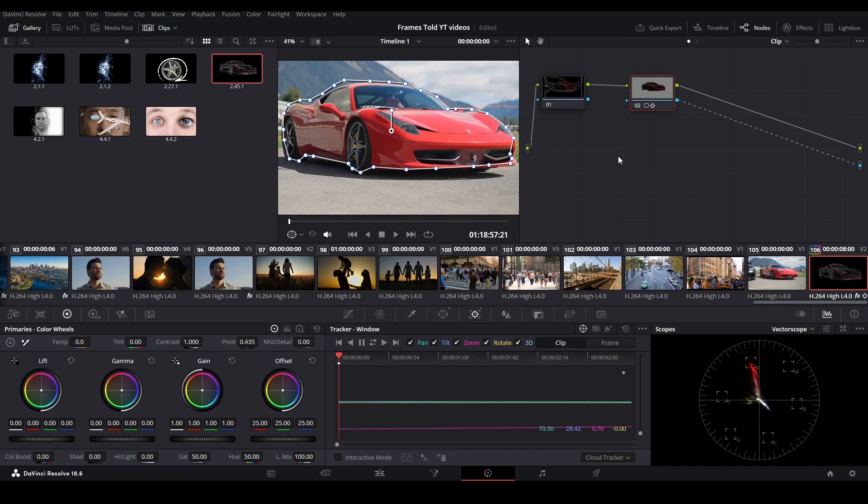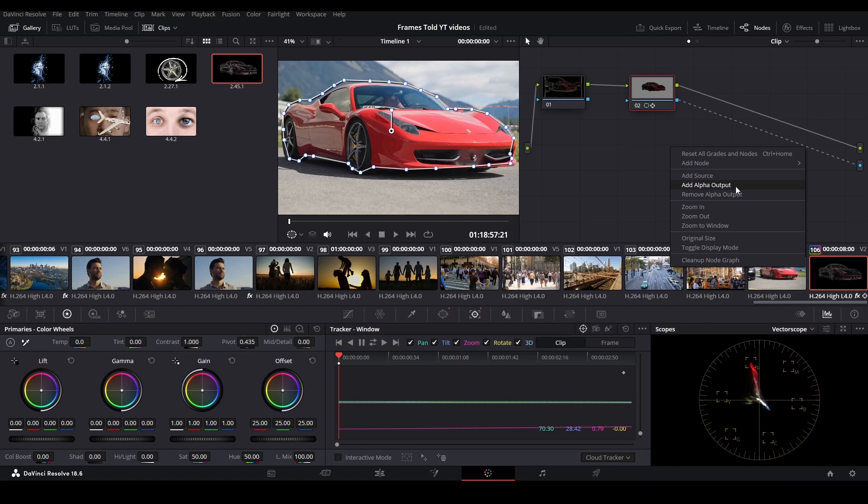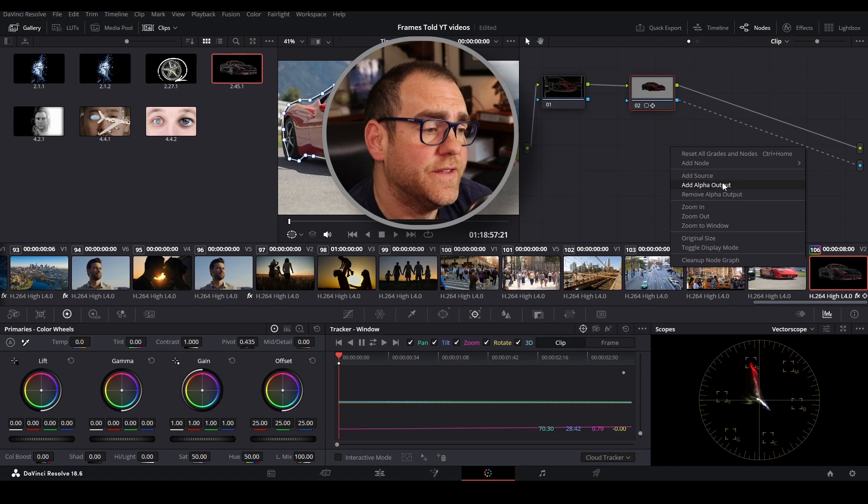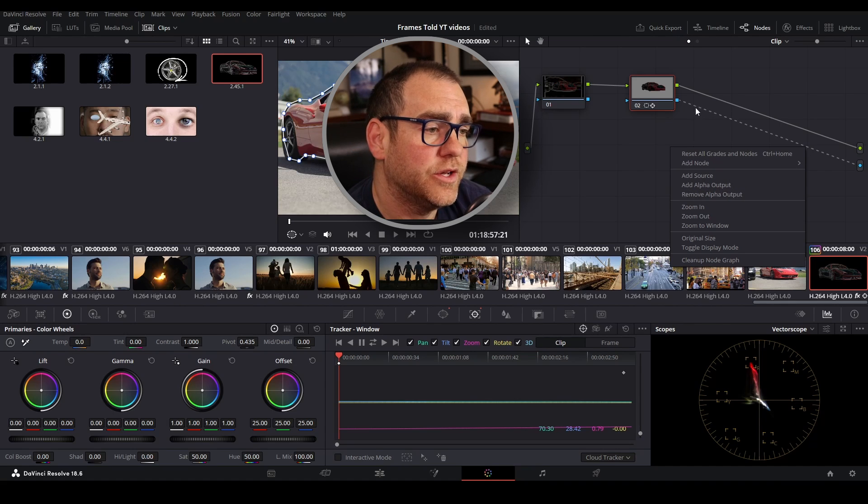Then lastly, over here, you want to make sure to right click on this blank space and click add alpha output. This is one thing a lot of people get messed up. And this will create the blue dot over here.